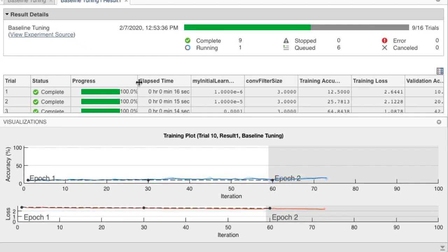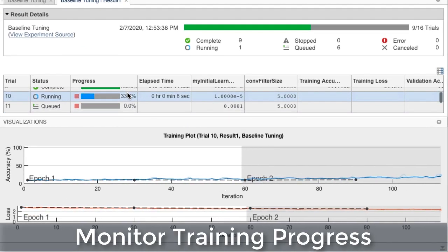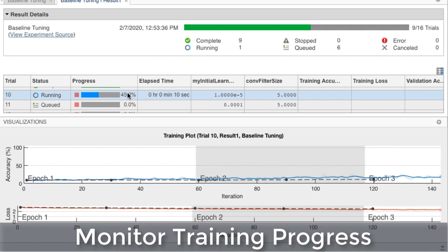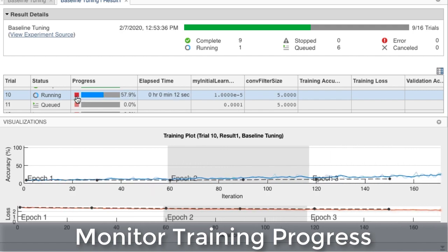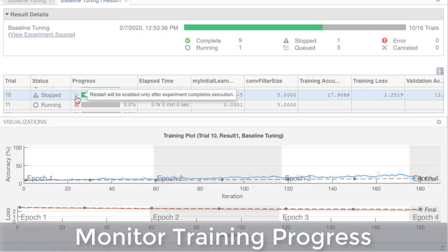You can evaluate trained models using visualization tools such as training plots and confusion matrices.